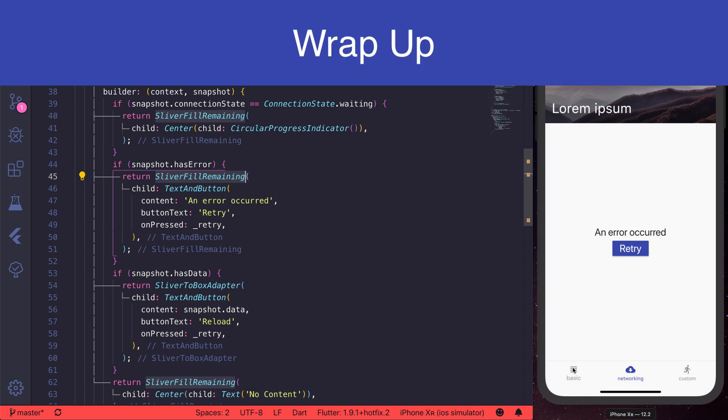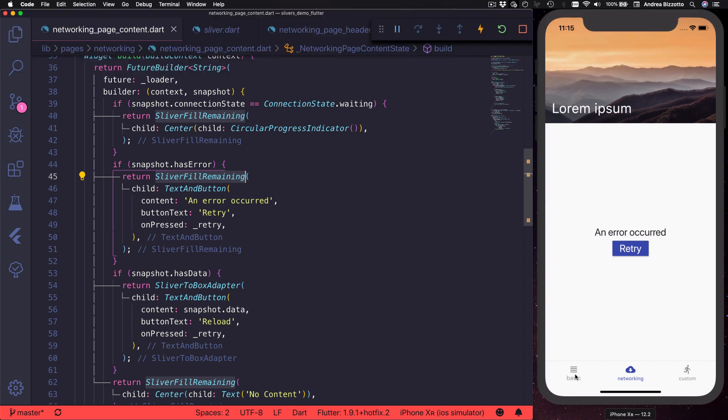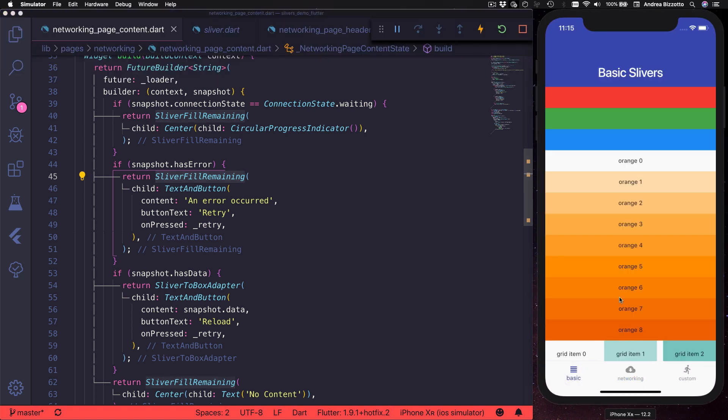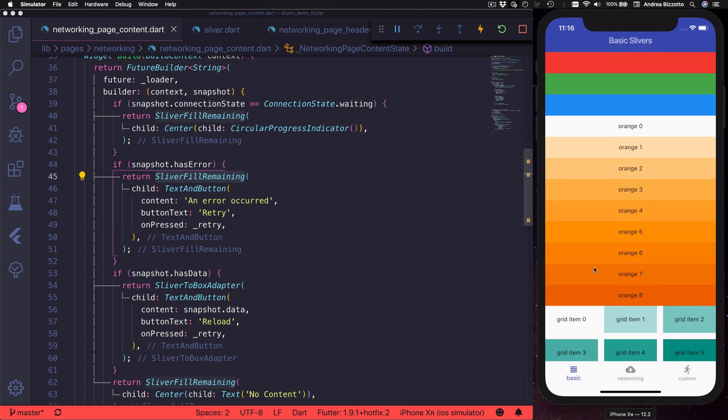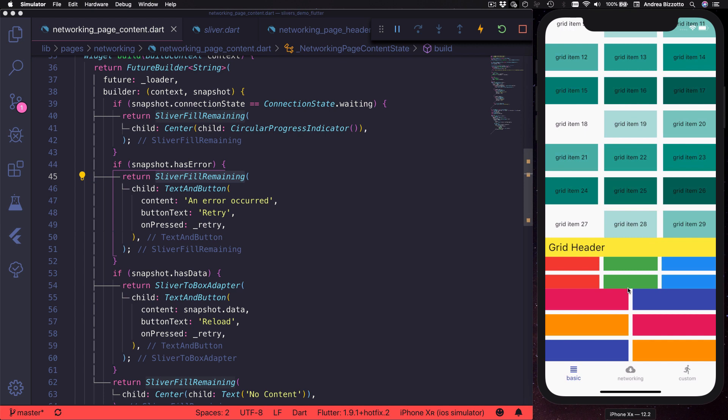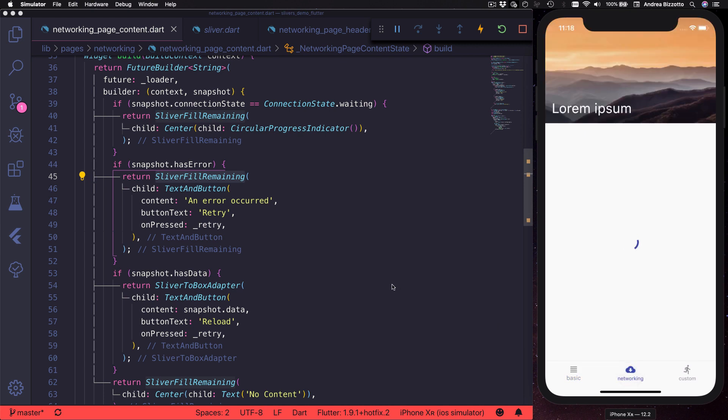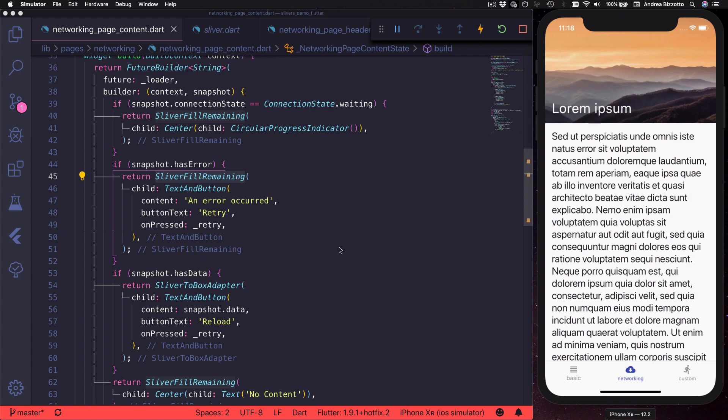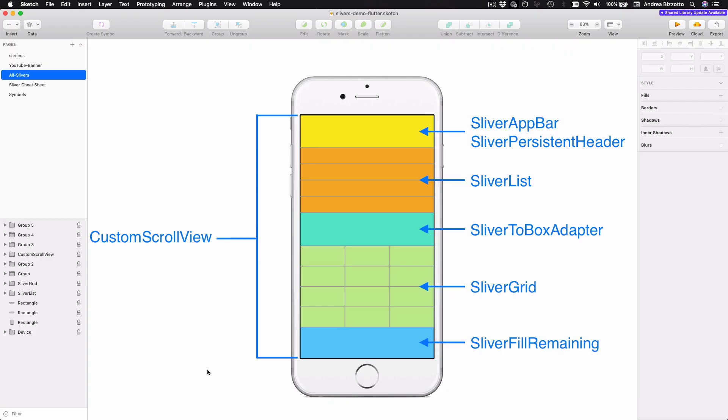In summary, we've seen how to use all the most common sliver widgets so that we can add scrollable content to our Flutter apps. As a reminder, we can use sliver list or sliver grid if we need to show a collection of items inside a scrollable area. We can use sliver to box adapter or sliver fill remaining if we want to add just a single widget. Overall, the general strategy for working with slivers is to always use a custom scroll view to define a scrollable area and add any of these sliver widgets inside it.